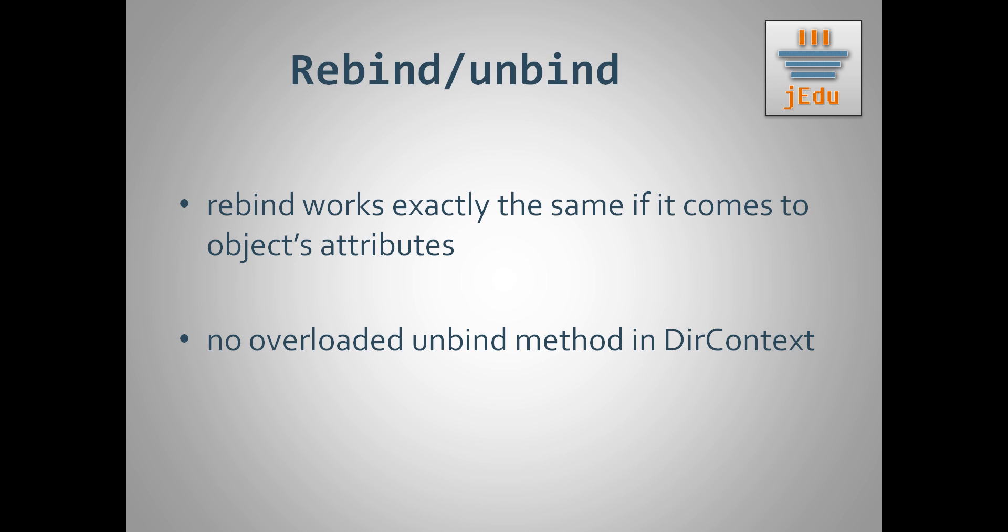Finally, there is also overloaded method for creating subcontext. It behaves exactly as bind method when second parameter representing object is null.